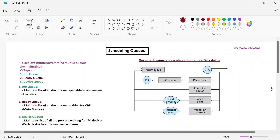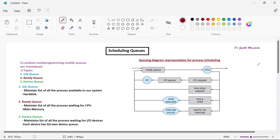In this diagrammatic representation: the triangle shape represents the queue — ready queue, I/O queue, device queue. The ellipse shape represents the events or actions we want to perform. And the circle represents the resources — CPU is one type of resource, an input/output device is one type of resource. So circle represents resources, triangle represents queues, and ellipse represents events.